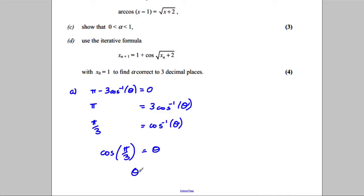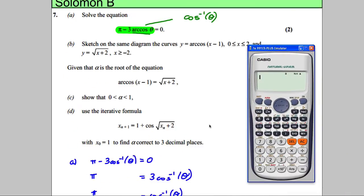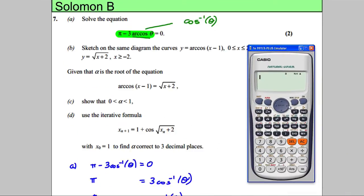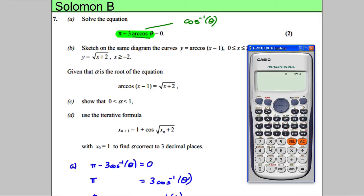cos(π/3) = 1/2, so θ = 1/2. We check this is correct by making sure the calculator is in radians mode — press Shift, Setup, then 4 for radians. Typing π minus 3·cos⁻¹(0.5) gives 0, confirming the answer is correct.